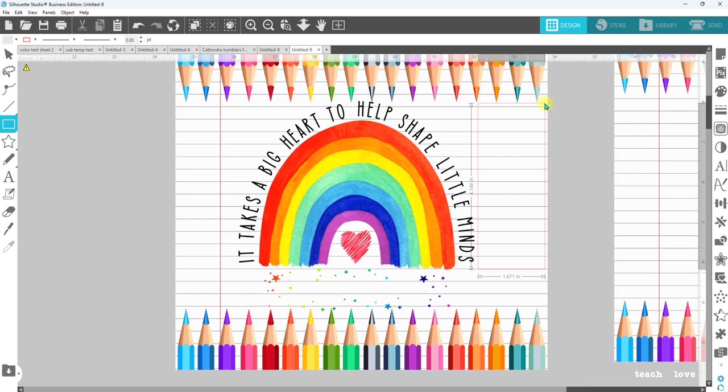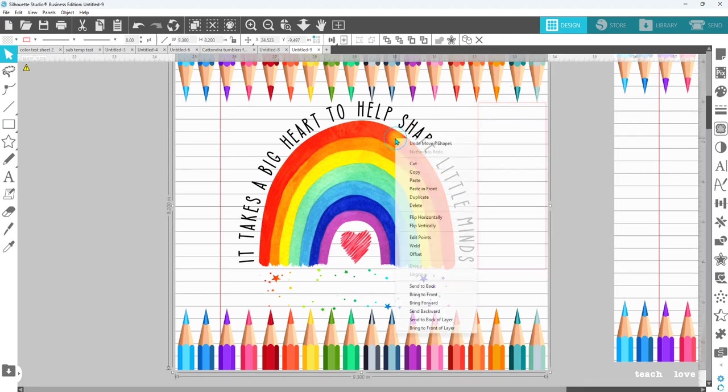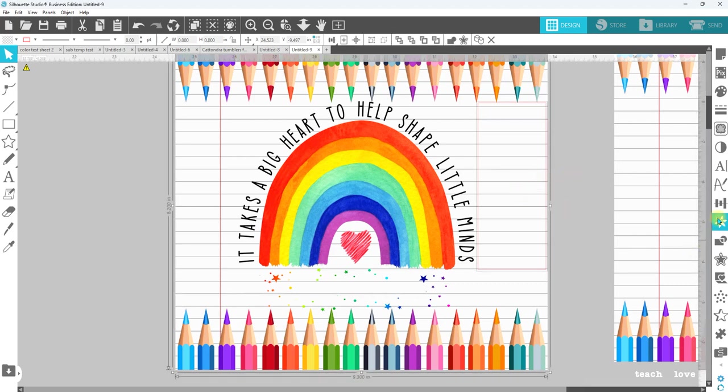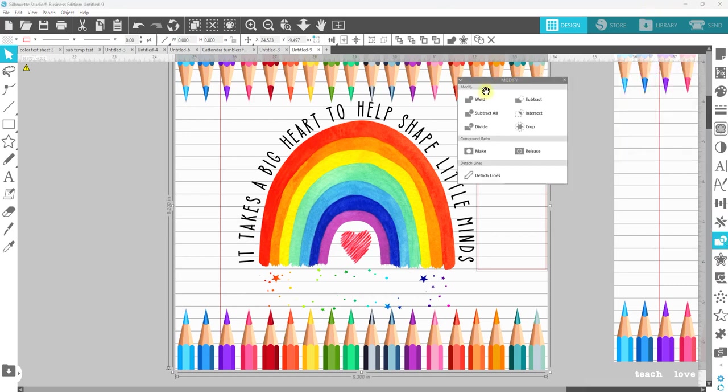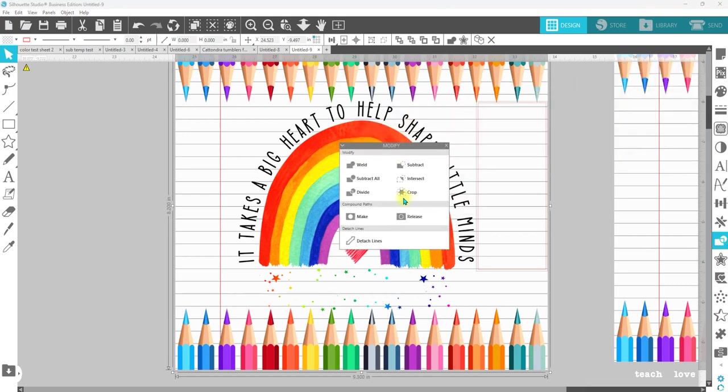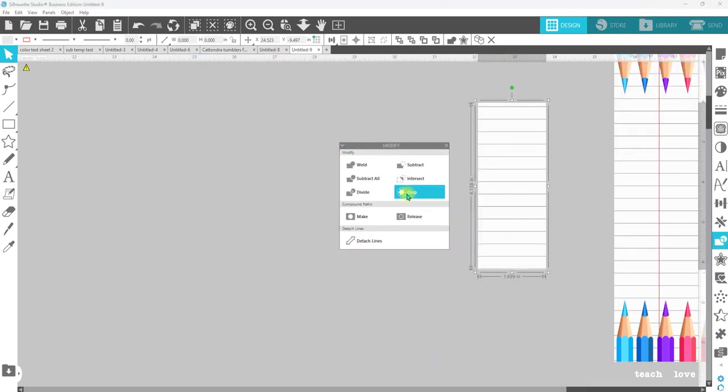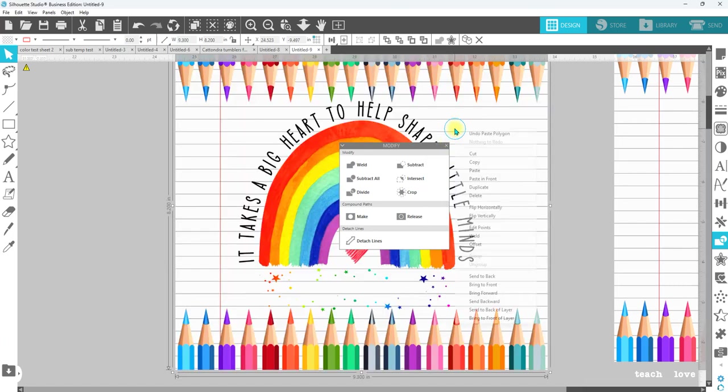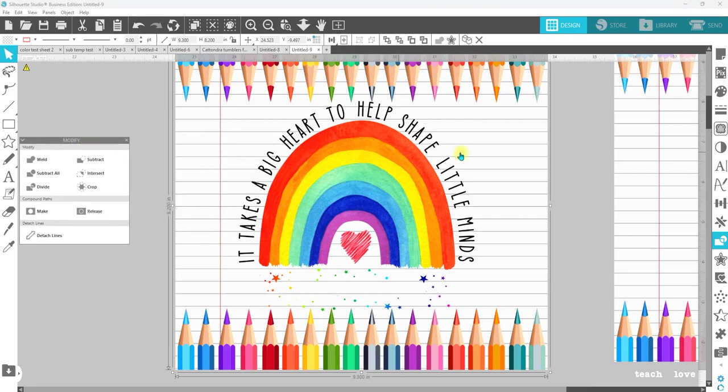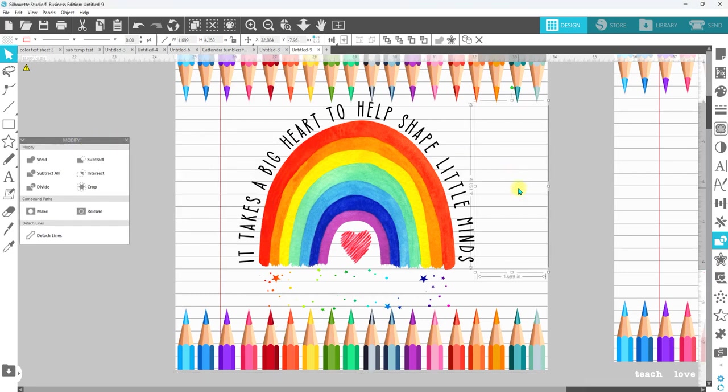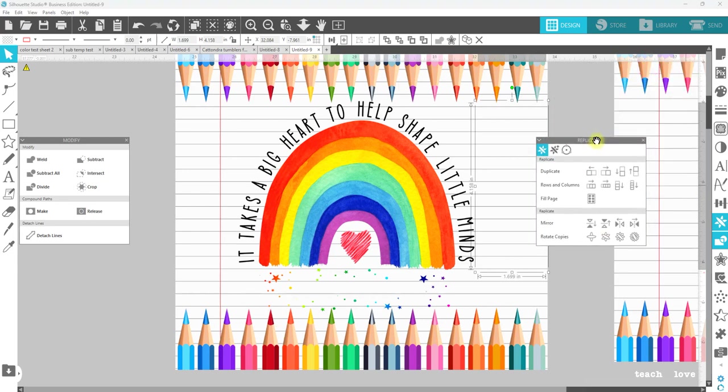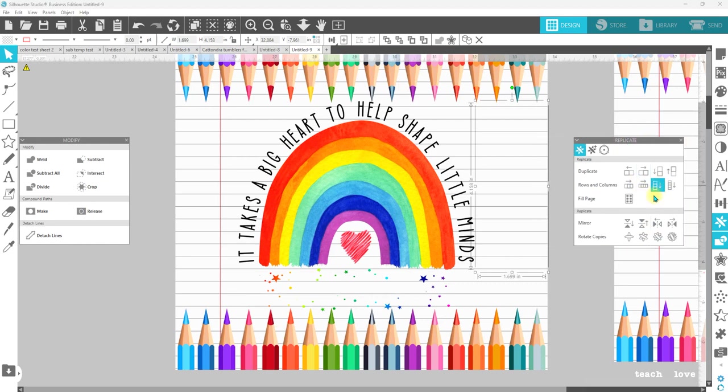I want to make that probably go to about right here and go up and over to about there. I'm going to copy again. We're going to select the box and the original tumbler template, go over to modify and we want to crop. Then I'm going to right click and paste in front and then send that to the back.